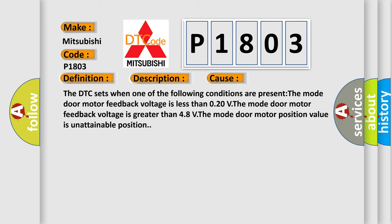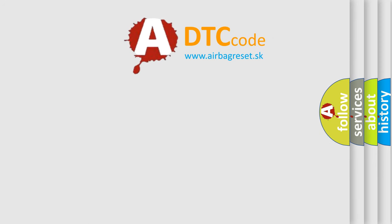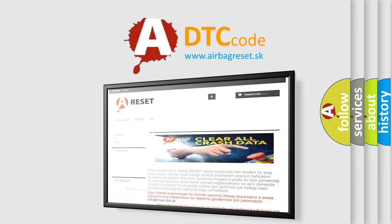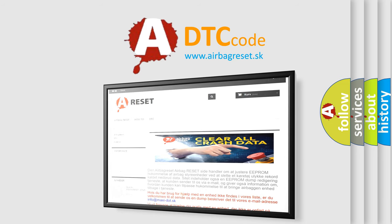The Airbag Reset website aims to provide information in 52 languages. Thank you for your attention and stay tuned for the next video.